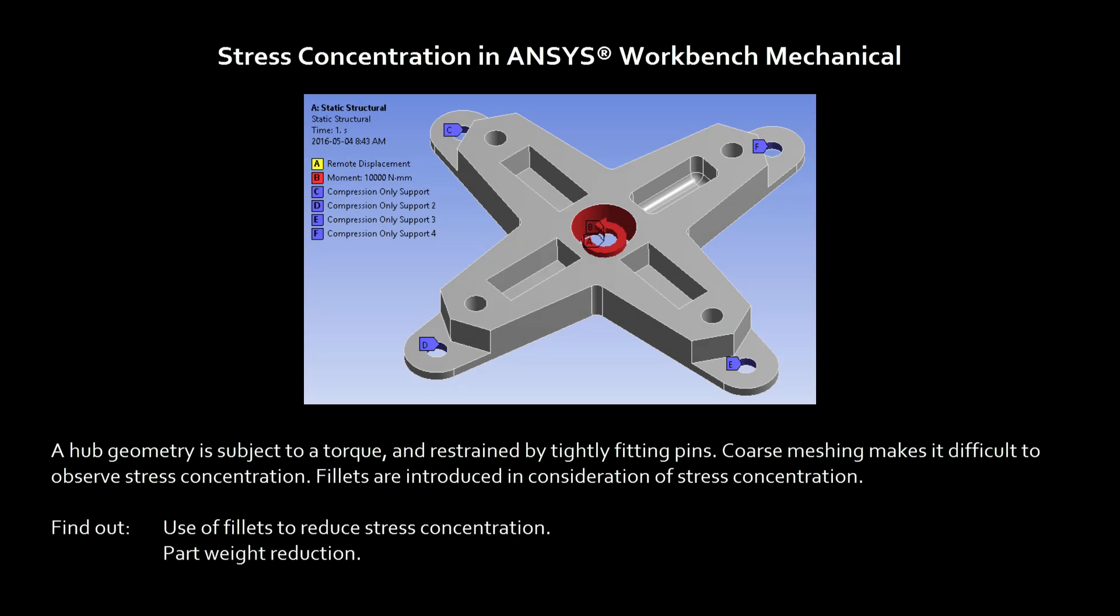Hello and welcome to this presentation on ANSYS Workbench Mechanical. In this demonstration, we'll use finite element analysis to look at stresses in a somewhat complex single body.